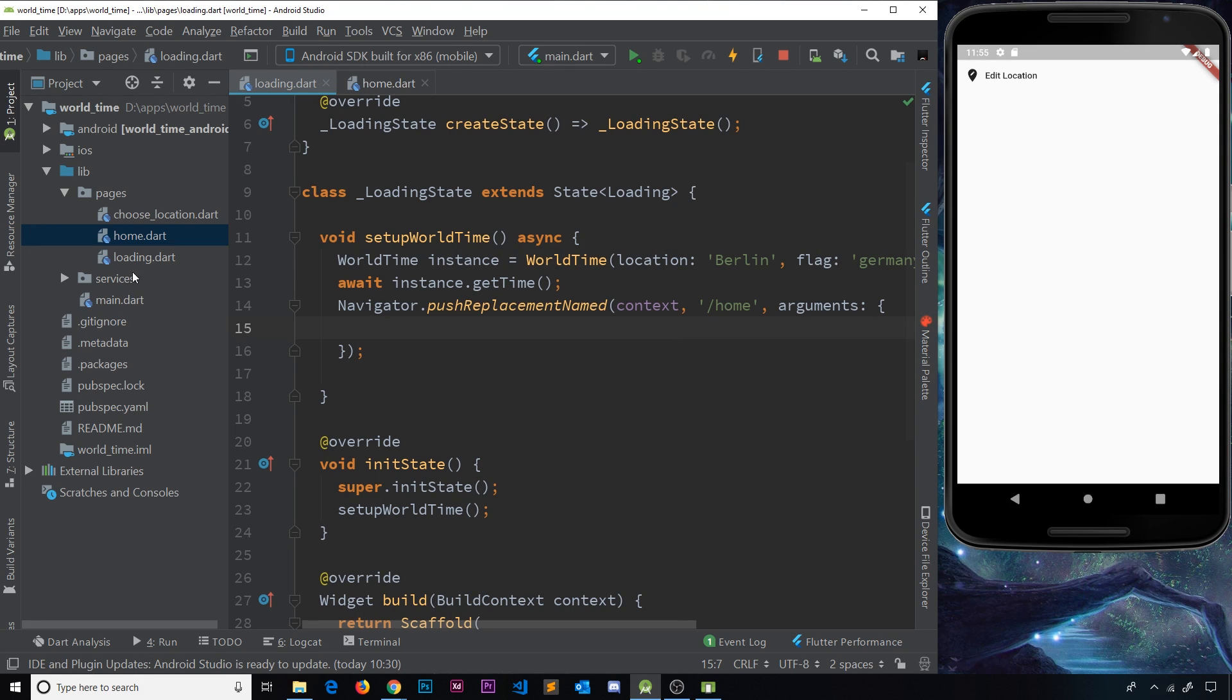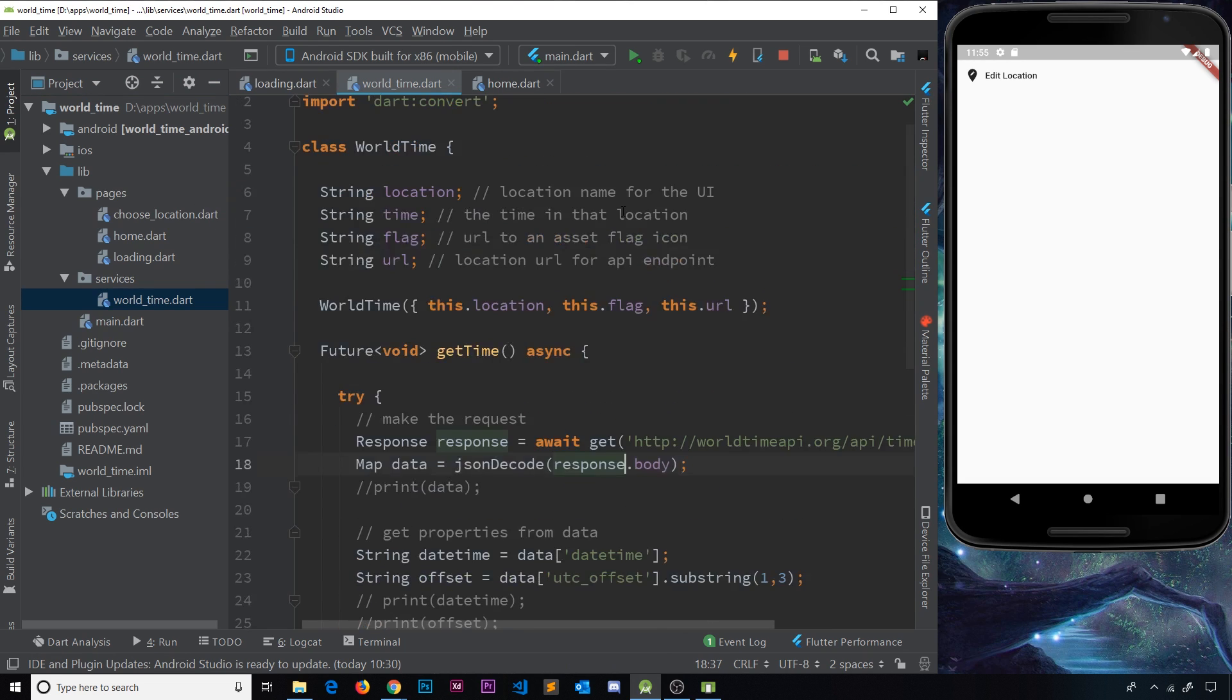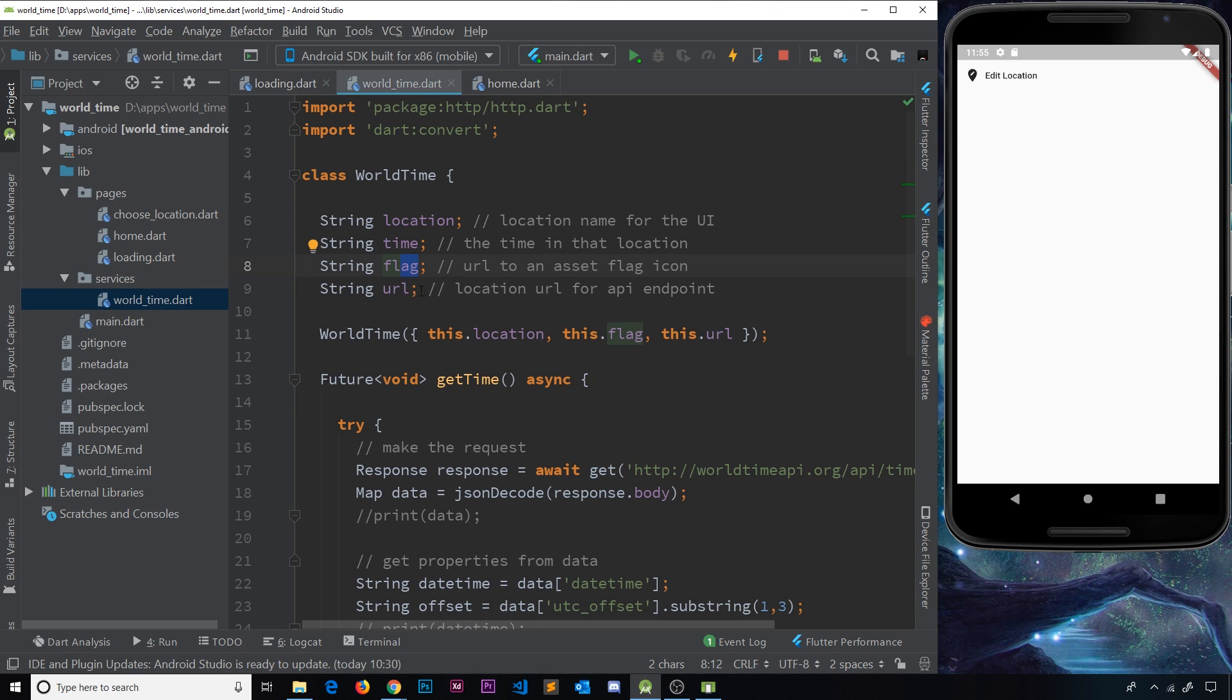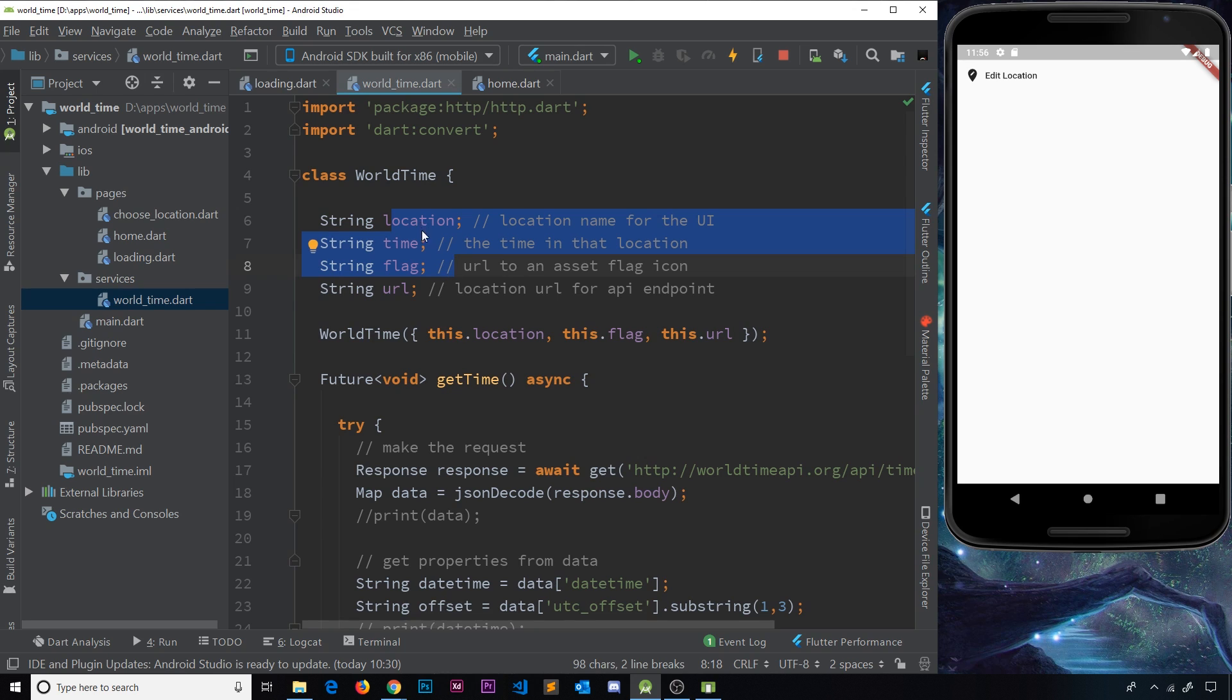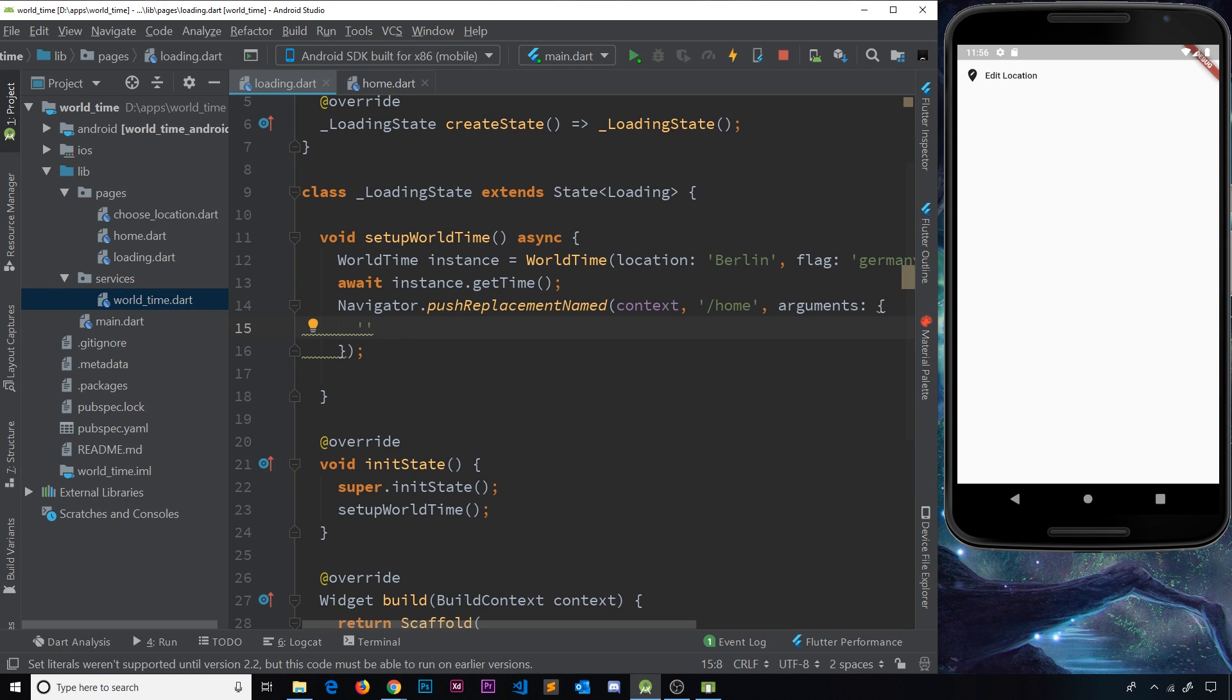We want to send the location. If we open up this class over here, we want to send a bit of data: the location, the time, the flag. We don't need the URL because we're not making any more requests, just these three bits of data because we're going to show ultimately all of those on the screen. So let me now define a property name called location first of all,